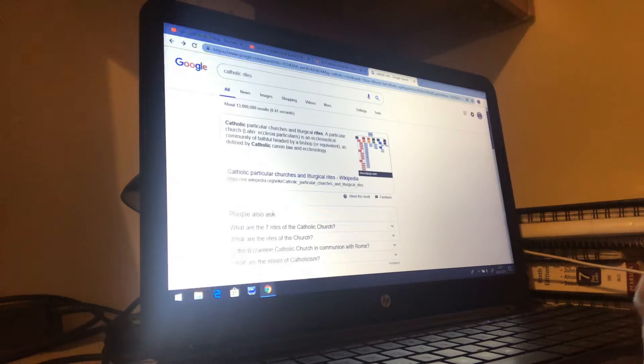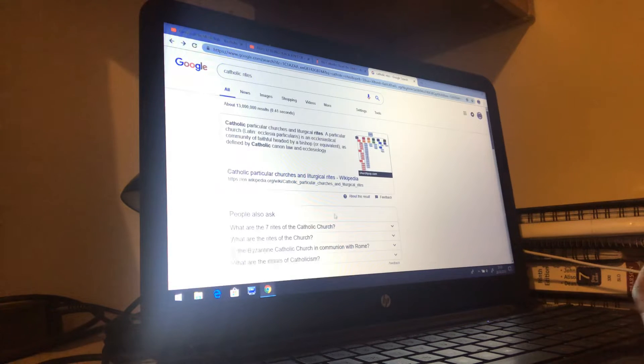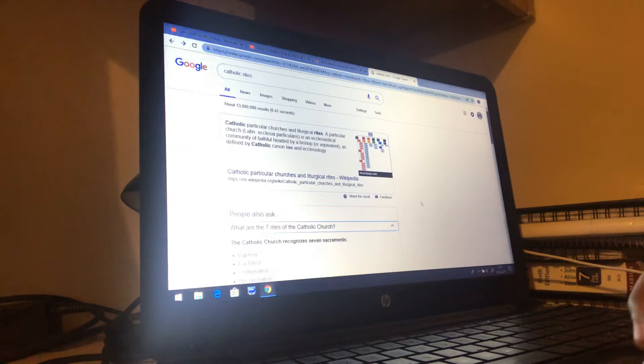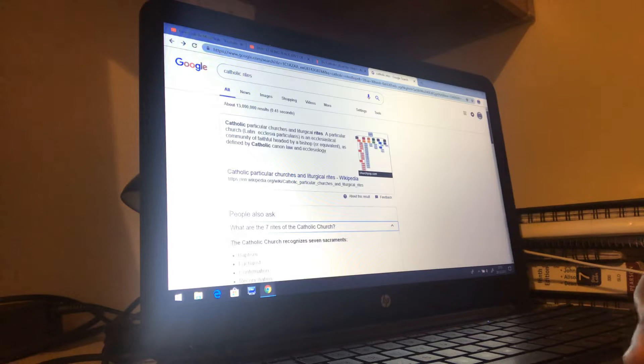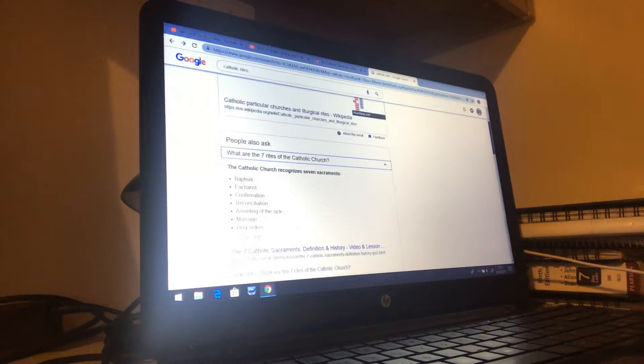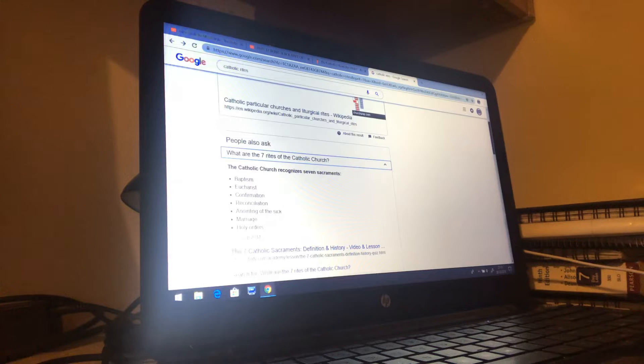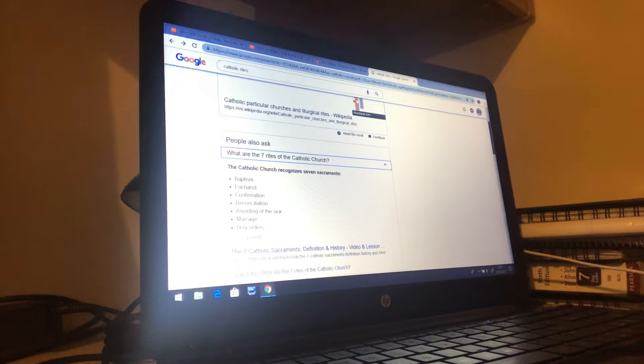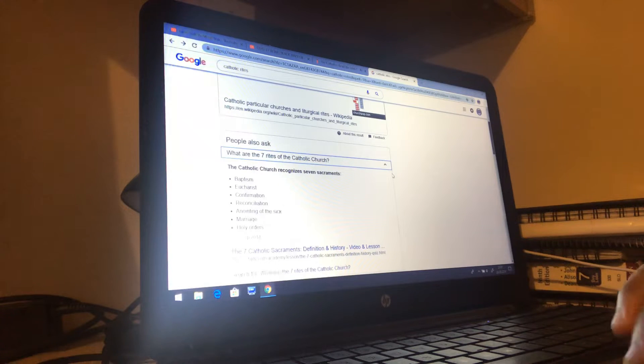I just typed in Catholic Rites and there are seven Catholic Rites: Baptism, Eucharist, Confirmation, Reconciliation, Anointing of the Sick, Matrimony, and Holy Orders.